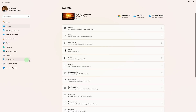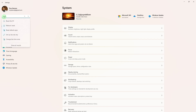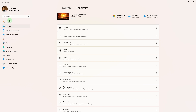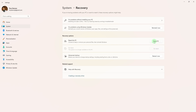Now if all else fails, consider reinstalling Windows. On the search bar, type in reset, then click on Reset This PC, and follow the prompts to reset your PC.